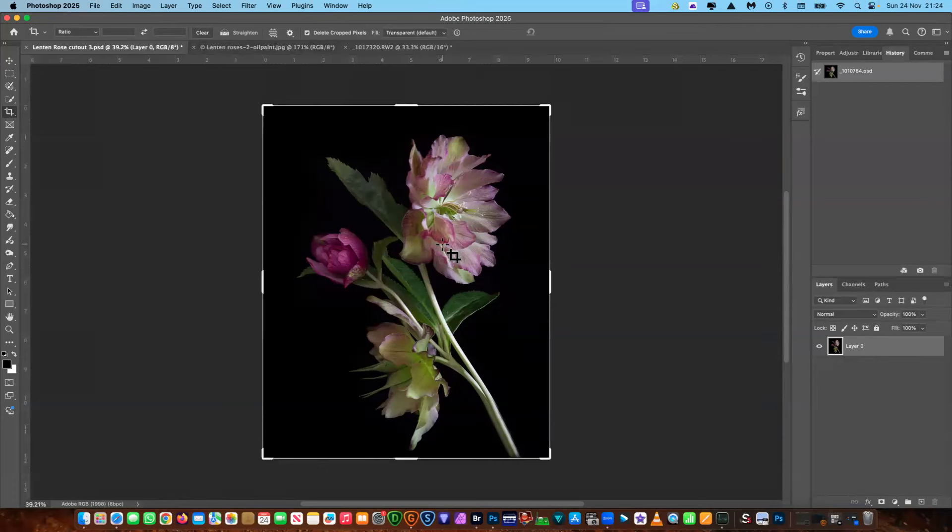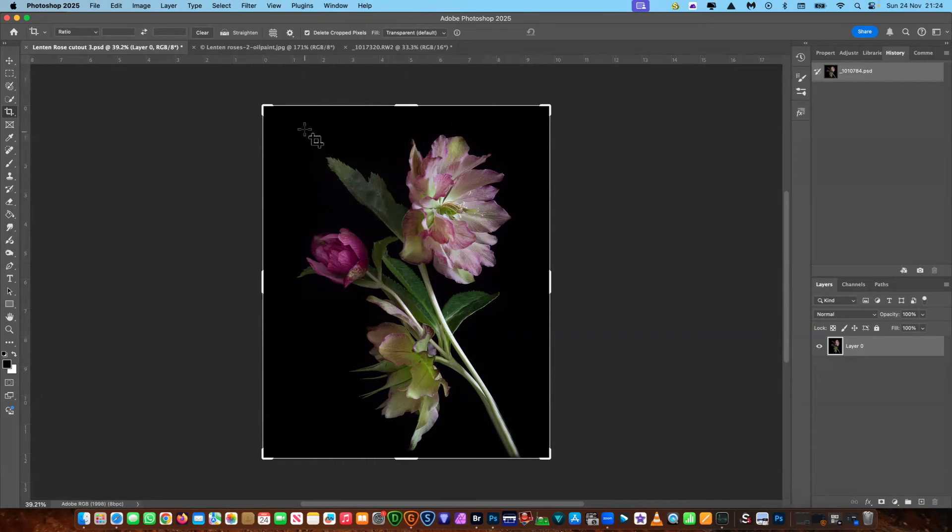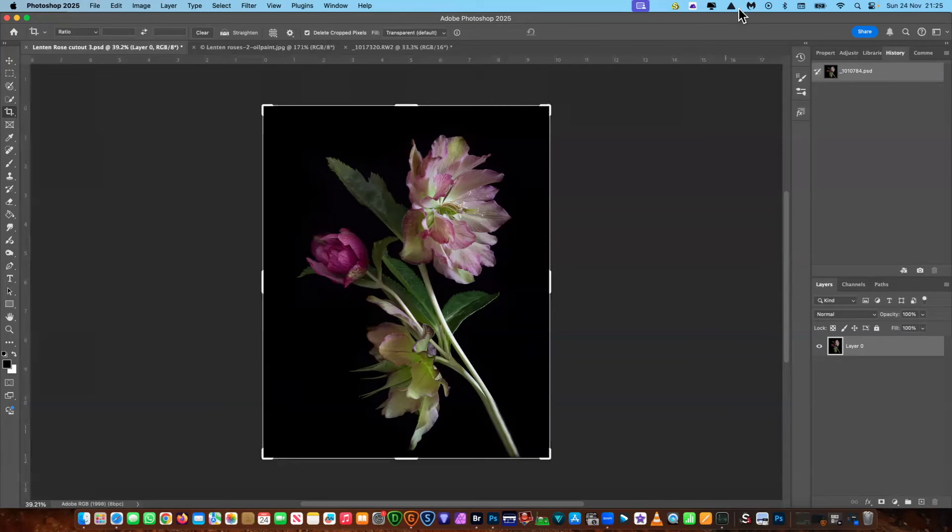So what we're going to do is make the background transparent on this particular image. This is what we'll do in the first video, and then the second video I will be showing you how to put the various images onto a background. Okay, so let's get started.